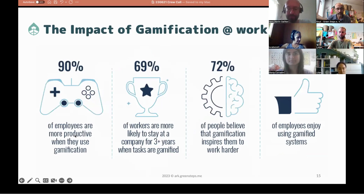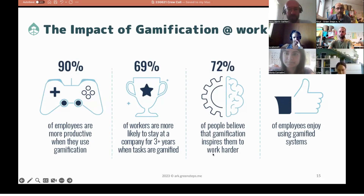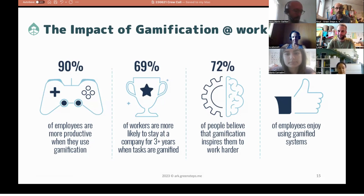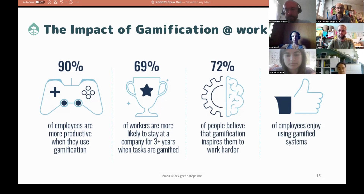This isn't just theory — it's happening in the labor market. Statistics show real impact: 90% of employees like gamification; if good gamification happens in the workplace, employees stay longer; and 72% think gamification inspires them to work harder, with a high enjoyment level. The real task now is to figure out how to apply this success story to social and ecological transformation.